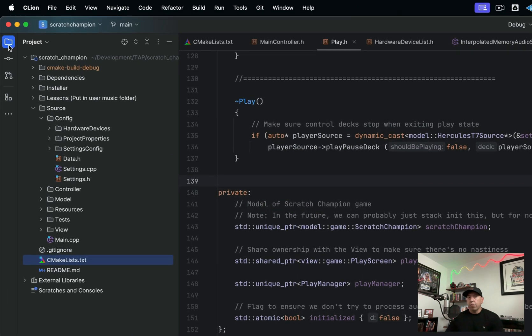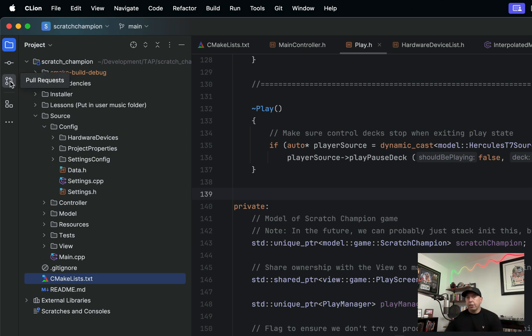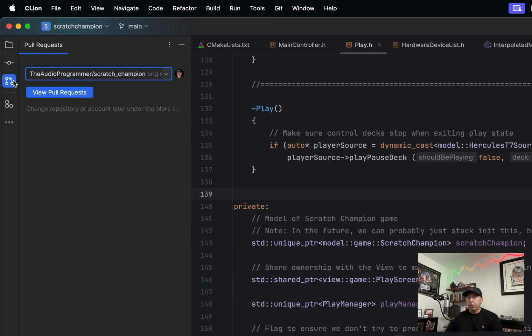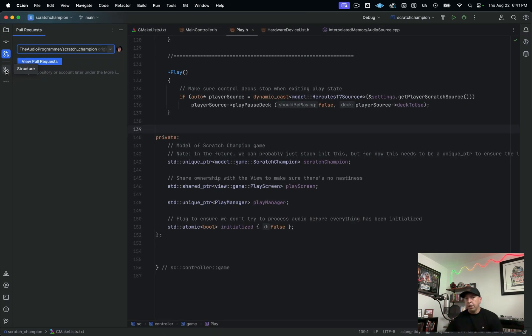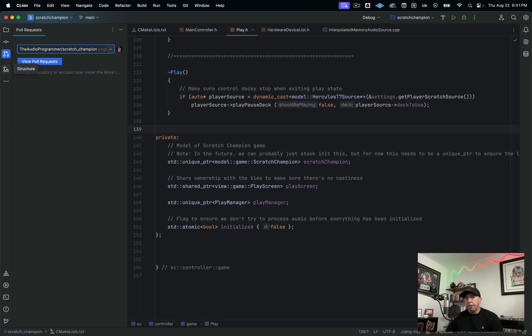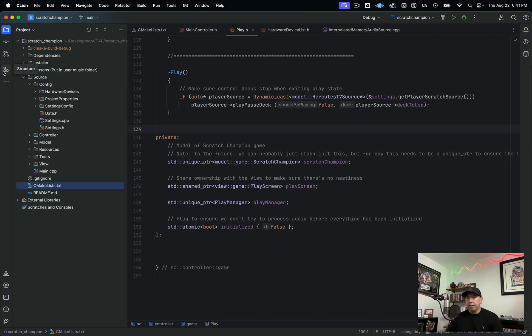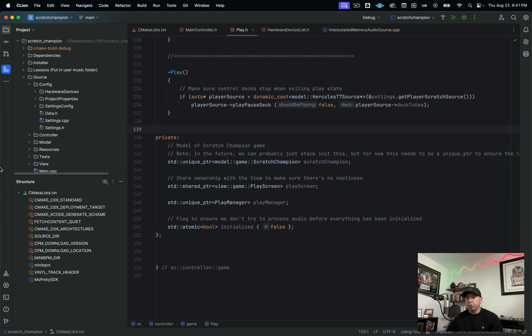So opening up the project view again, once again, this is just your tree structure, nothing really out of the norm here. Then going down here, you have a pull request window that I'm not really going to speak on because I don't actually use this myself.